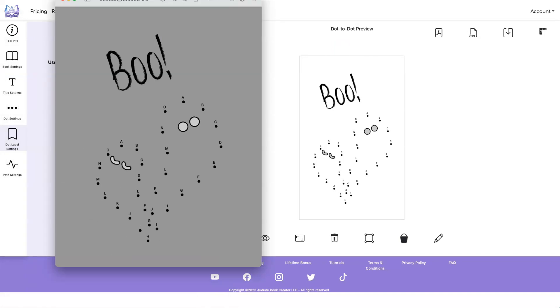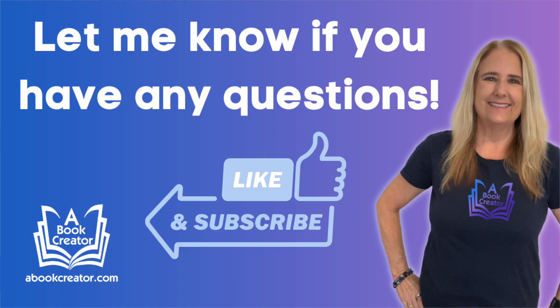And that covers all the different things that you can do with the dot to dot tool. I hope this has helped you understand better how to use this tool. If you have any question, ask them in the comments below. And don't forget to like and subscribe. See you in the next video.